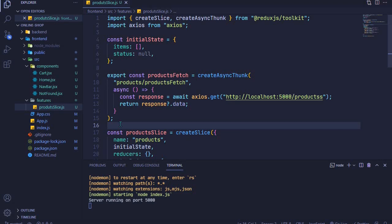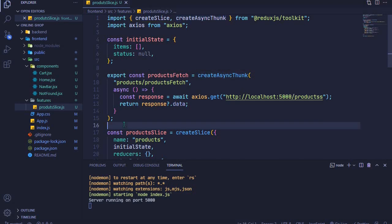In the last episode we were able to fetch data from our backend API using createAsyncThunk, and in this episode I want us to do the same using RTK Query. RTK Query is now considered an advanced way of fetching data from an API in Redux Toolkit.